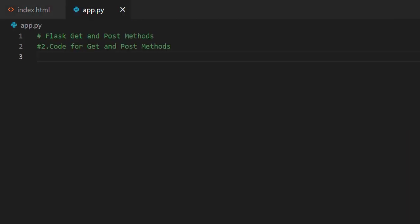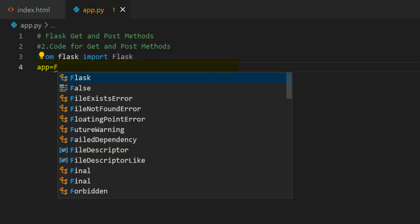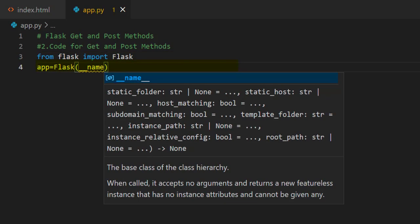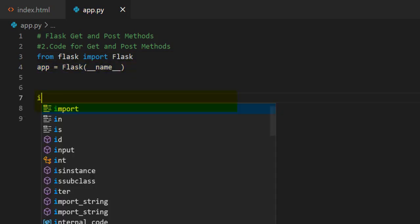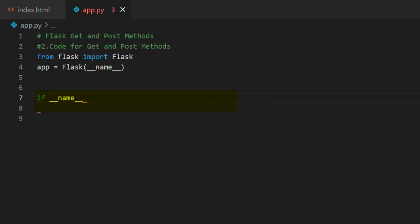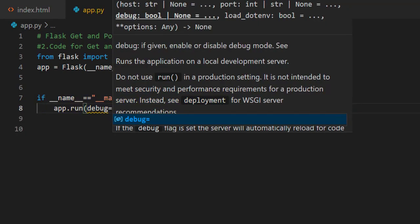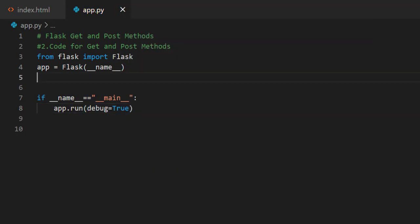In beginning of the script, from flask import Flask. Then write app equals Flask underscore underscore name underscore underscore. And write if name equals main, app.run debug equals true.